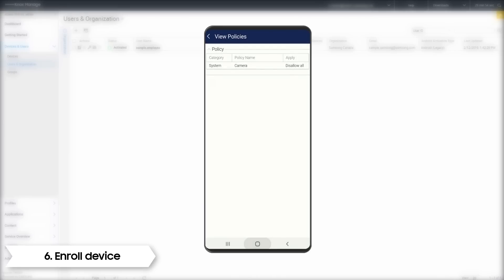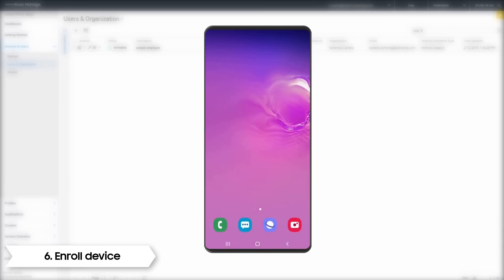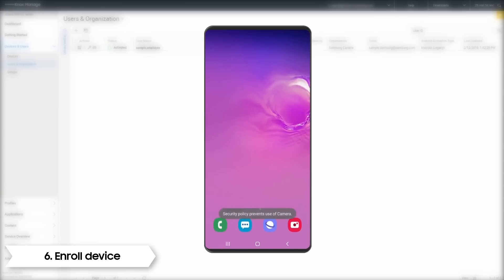By going into the options, we can see what policies have been applied. In this case, we can see the camera is restricted. Any attempt to launch the camera and a security warning is displayed.